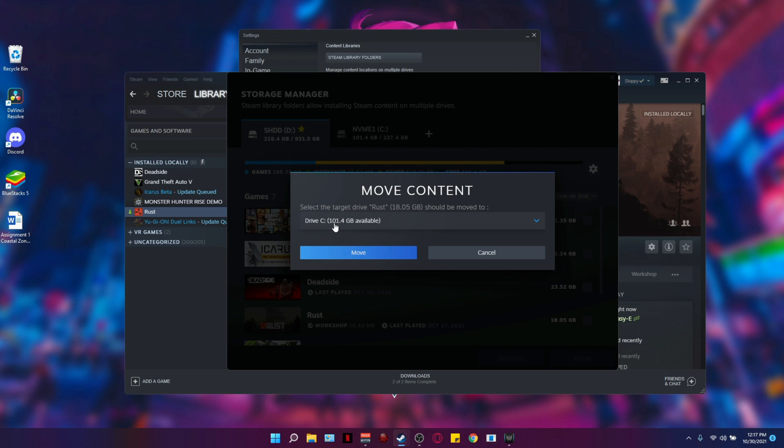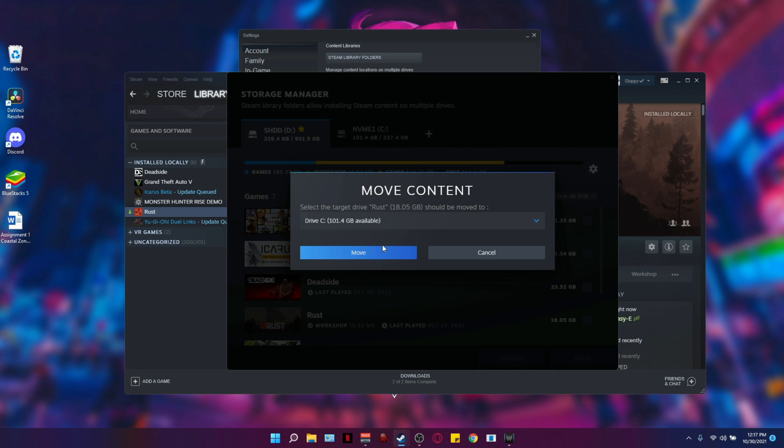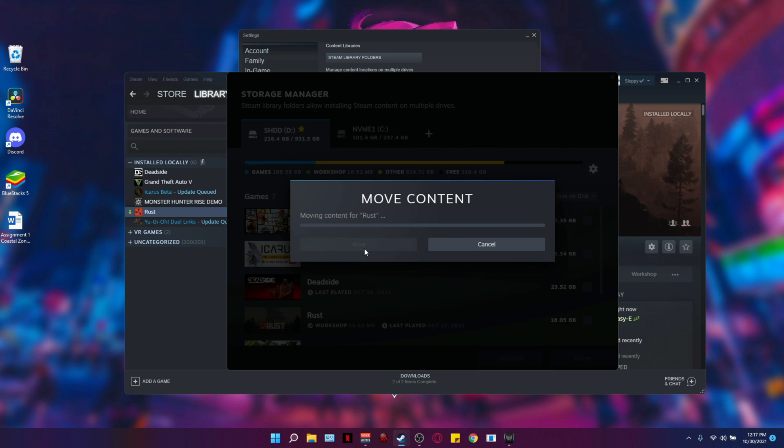Once you do that, you're going to select the drive that you want to move the content to. C is the only other drive I have with Steam installed, so I'm going to go to move.